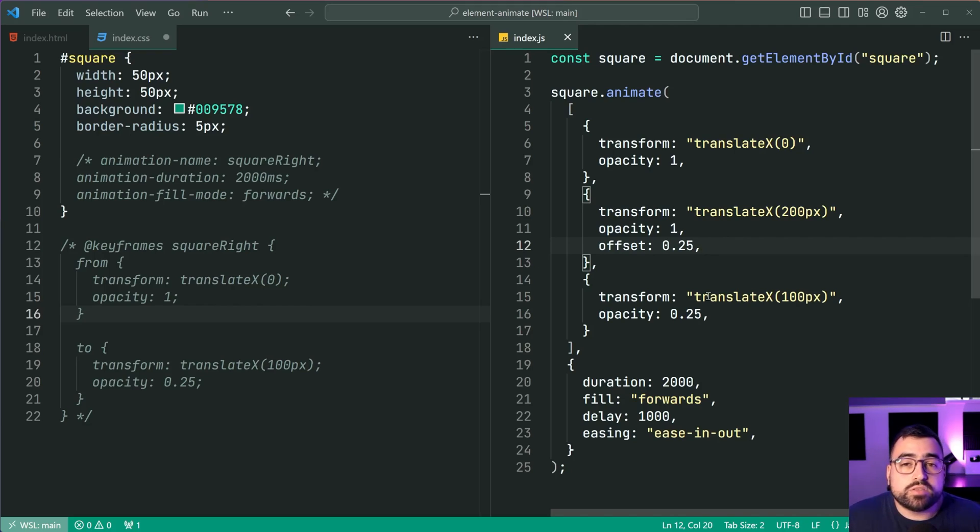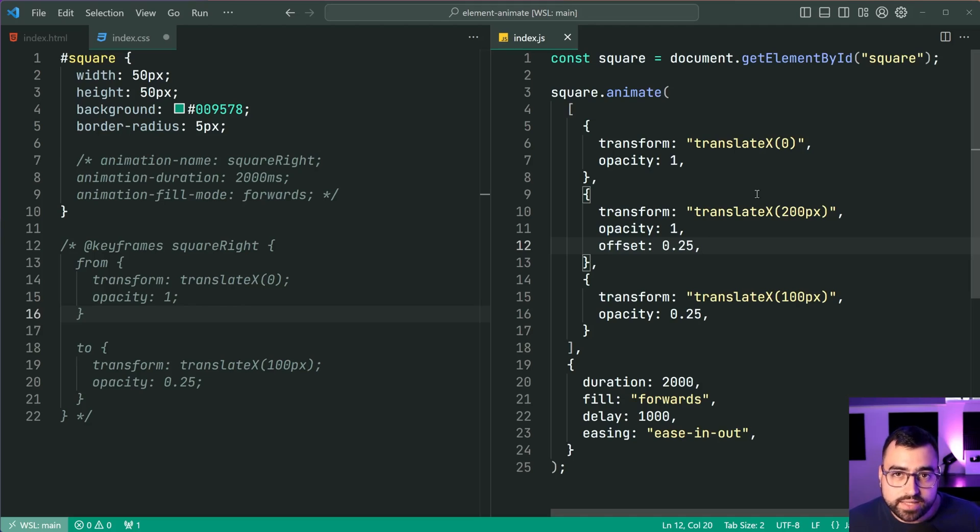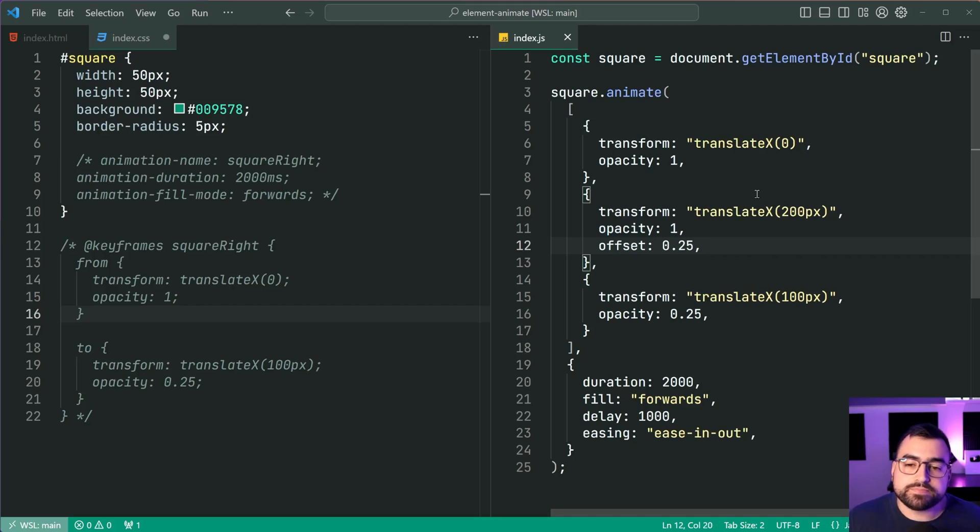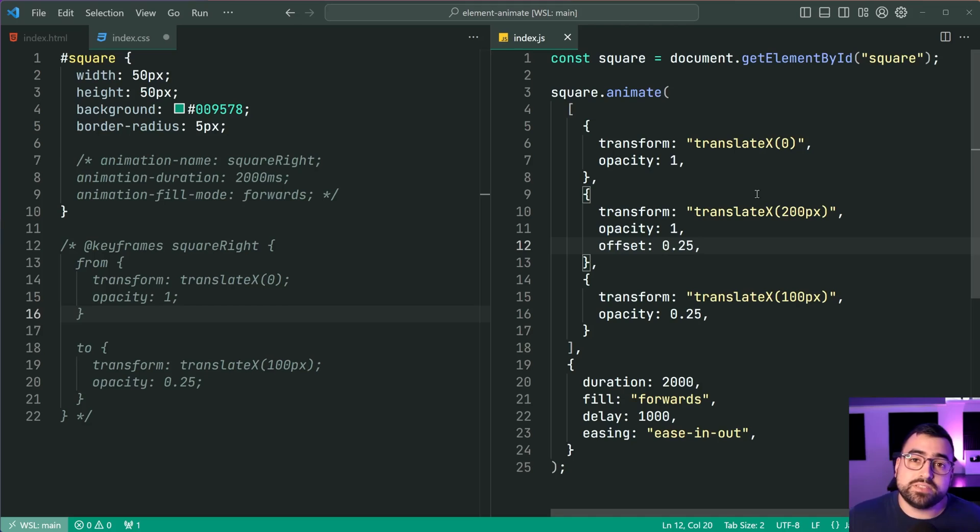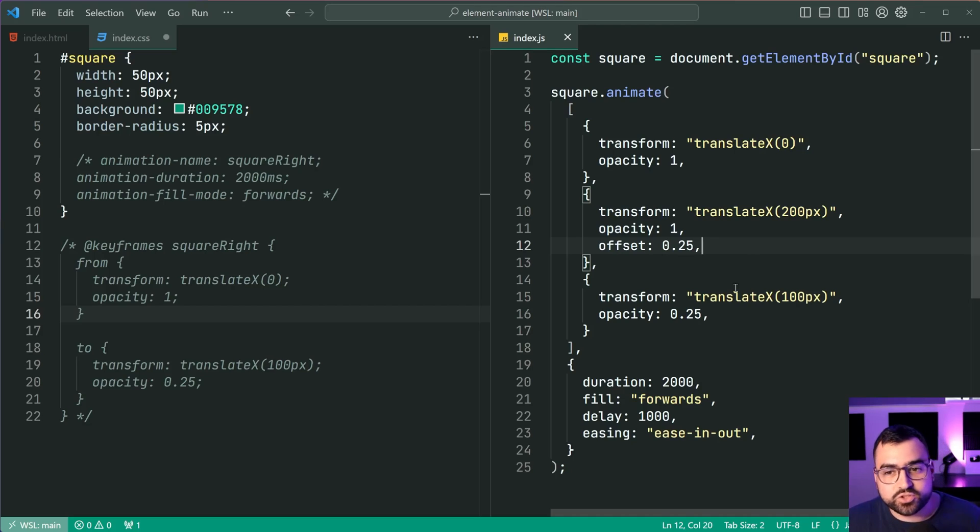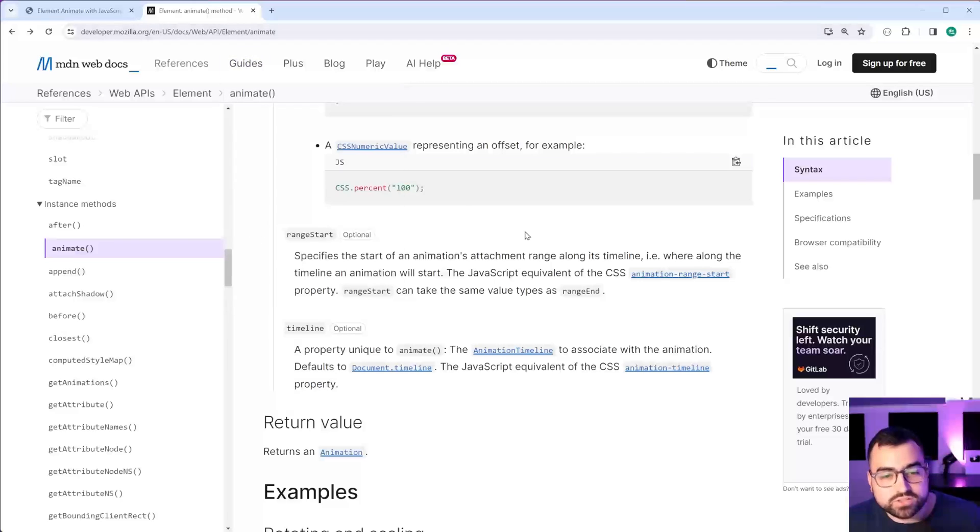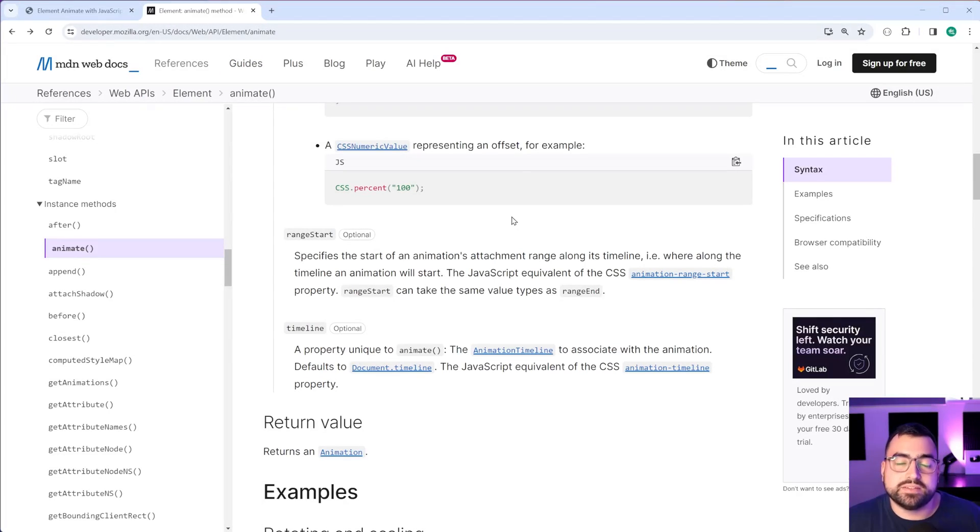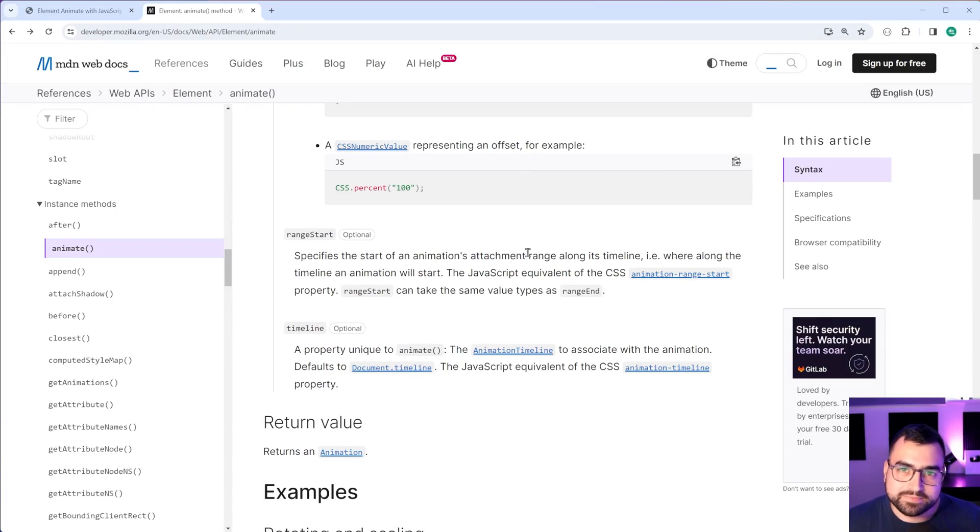It's also worth mentioning that the offset is going to range from zero to one. And of course that converts directly to your percentages. So that is all for this video. I hope you guys learned something. If you did, make sure to drop a like and subscribe to the channel. And I'll be leaving the link to the documentation for this relatively new JavaScript method in the description down below. And I'll see you guys in the next video.